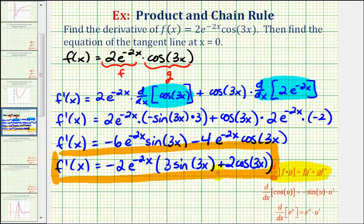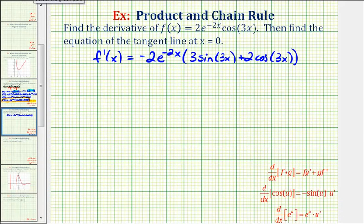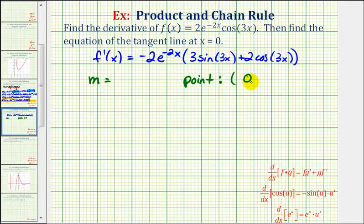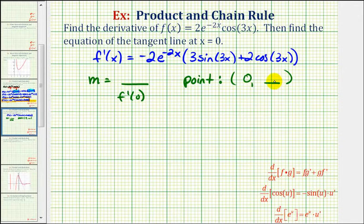So this would be our derivative function, which will allow us to find the slope of the tangent line when x equals zero. In order to find the equation of the tangent line, we need two things: first, the slope of the tangent line, which we can find from the derivative when x equals zero; and second, the point on the function when x equals zero. Once we find the slope and the point, we can then find the equation of the tangent line.